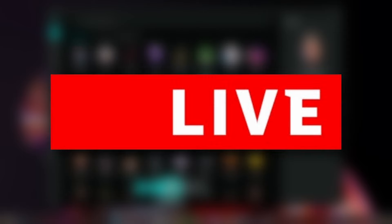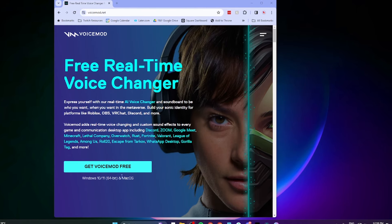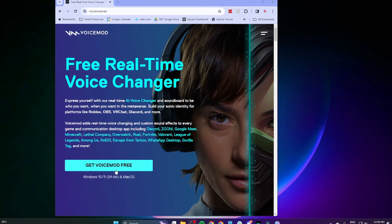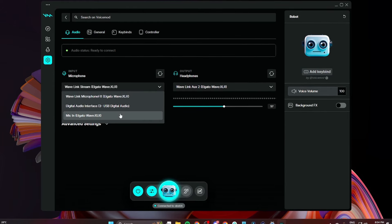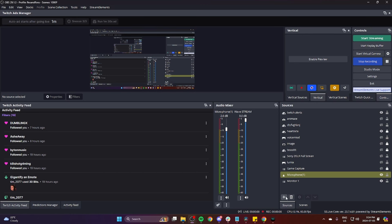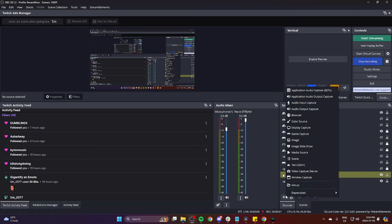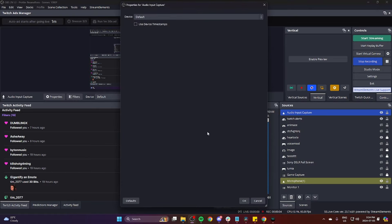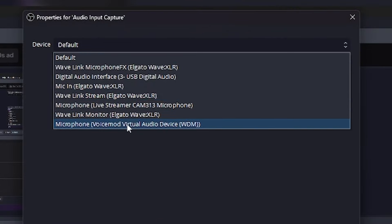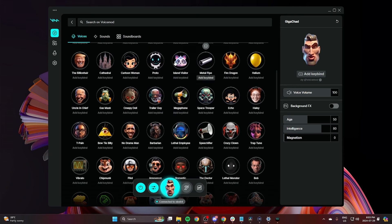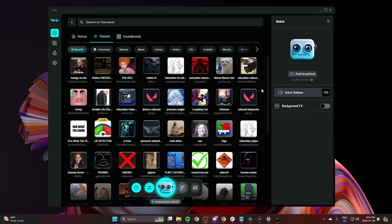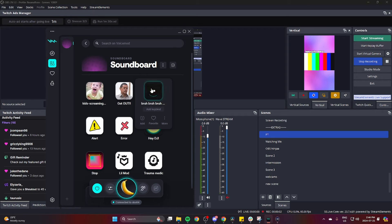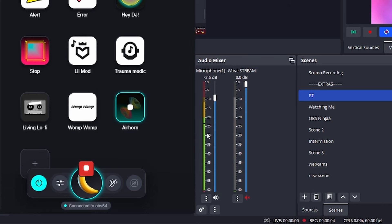Setting up VoiceMod in your stream is super easy. All you have to do is download the program for free from VoiceMod.net, set it up with your microphone and headset or speakers, then inside your streaming software — I've used OBS, but you can do this with any streaming software — make sure your microphone is set to the VoiceMod virtual audio device. When you enable a voice changer in VoiceMod, that's what you'll sound like to your audience. Soundboard sounds you play will also be heard through your stream, because VoiceMod works through your microphone.